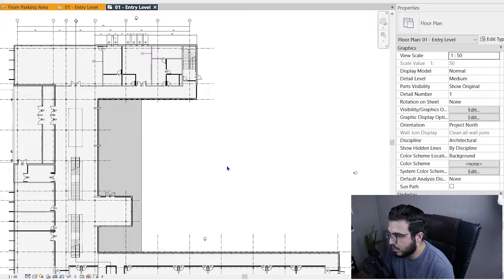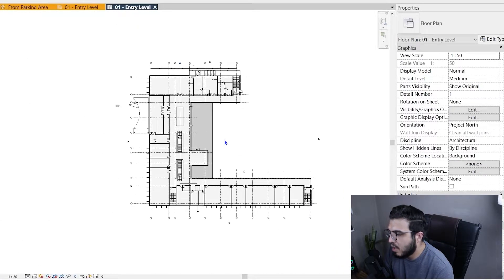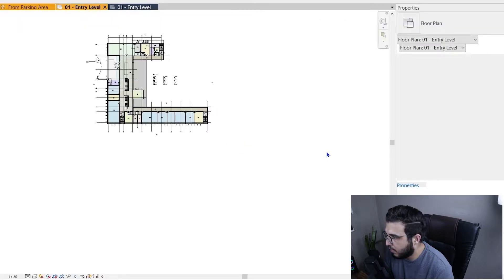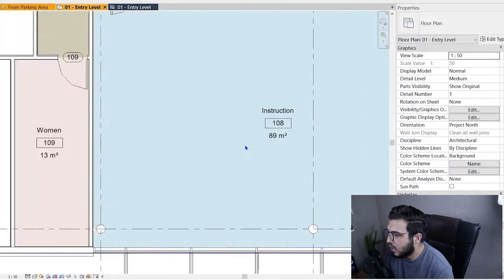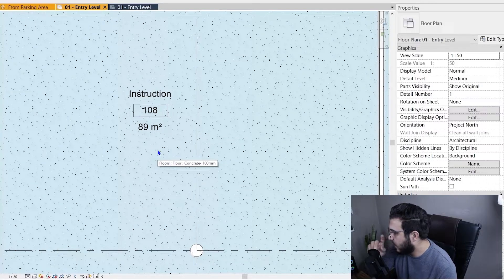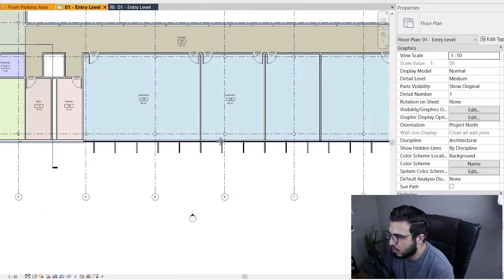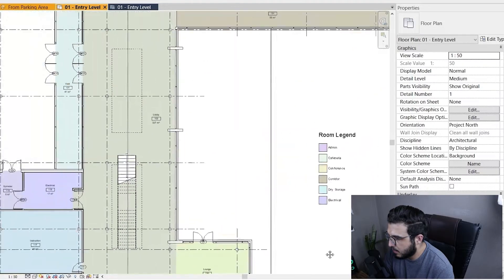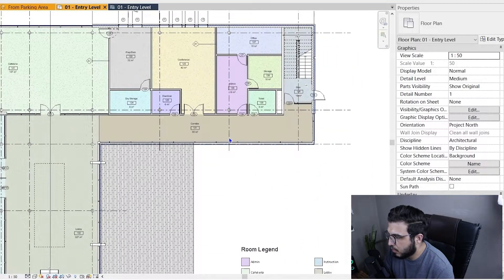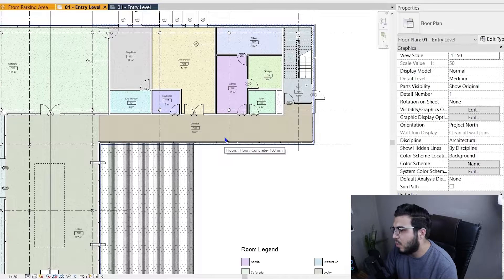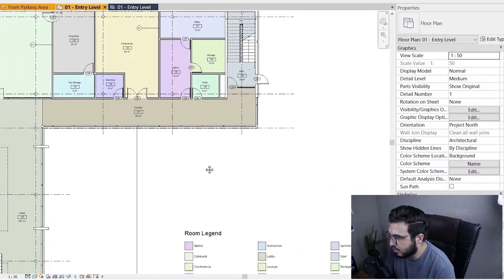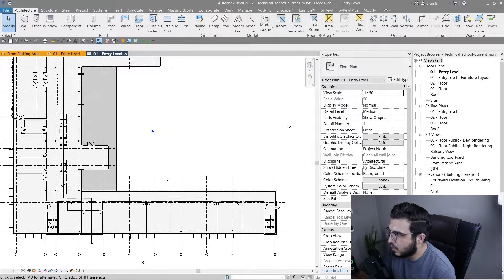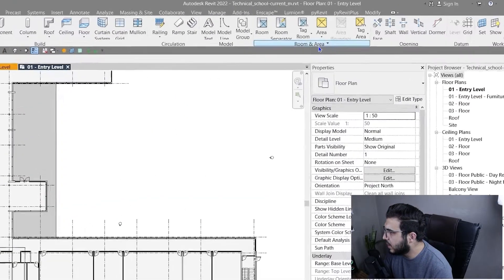In this sample model we want to convert it to something like this very easily with rooms. We will understand the area, volume, and all of the information about each room — the department, name, number, and all the information we need to create our room finishes schedule. Let's go to the empty model to start with rooms. You have a Room and Area panel here.